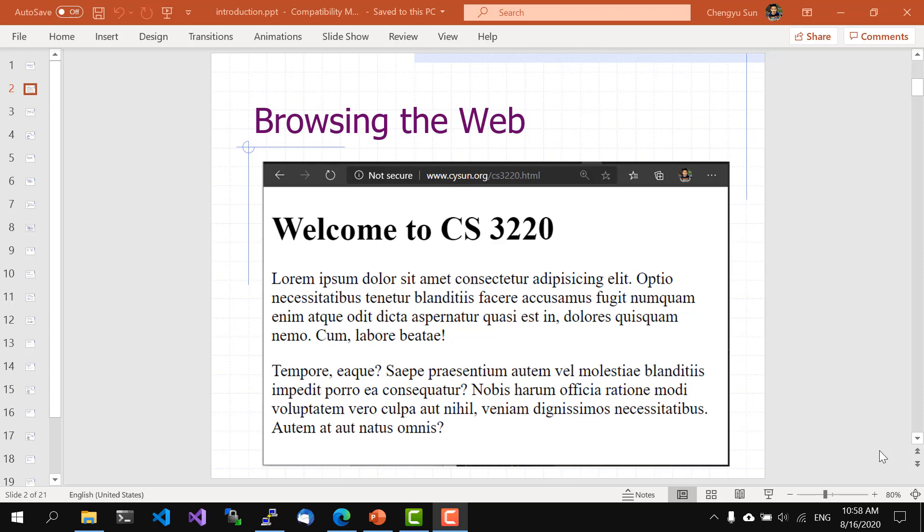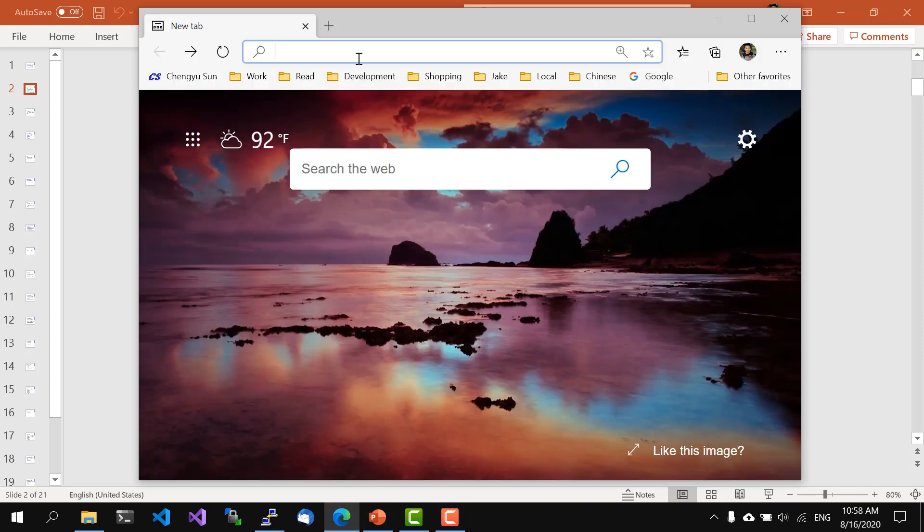Let's start with something we already know, browsing the web. We know that if we open up a web browser and then either click on a link or enter a URL in the address bar manually, we get a web page displayed in the browser, just like this.